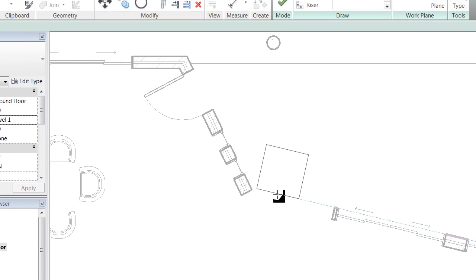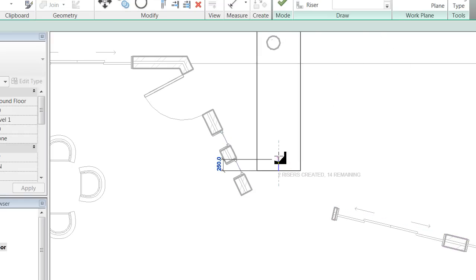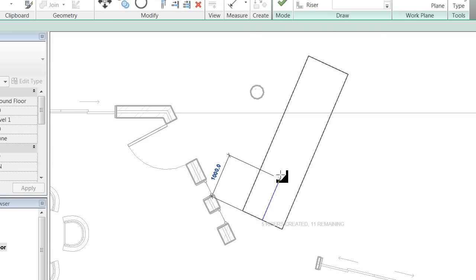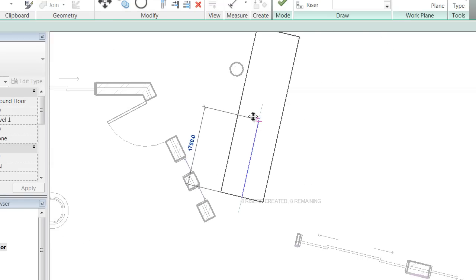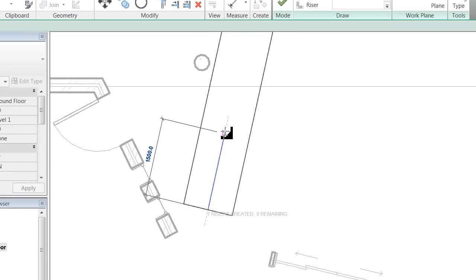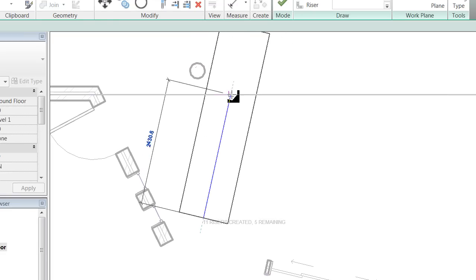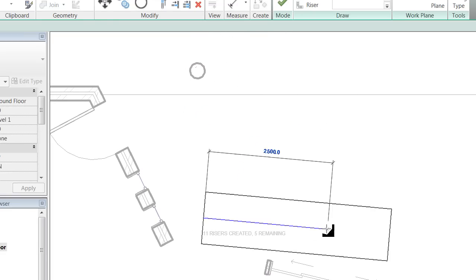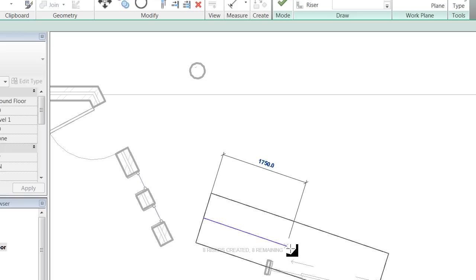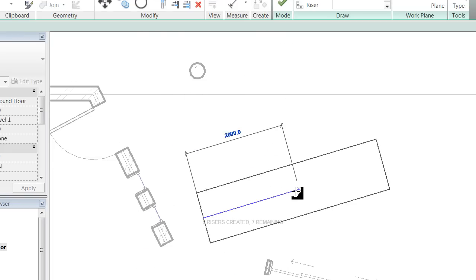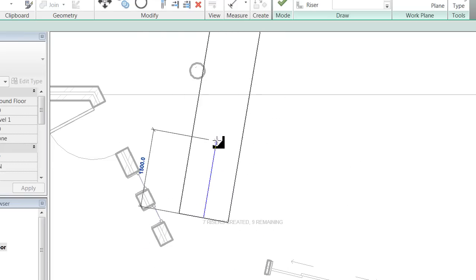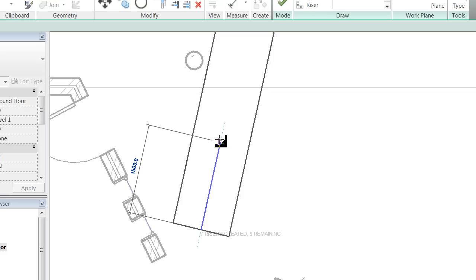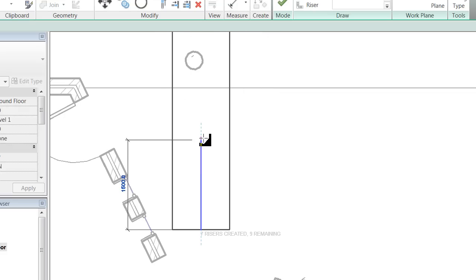You can see before I've even placed anything, it's giving me a little preview of what's going to happen. So I've clicked once, and you can see I can move the direction that my stairs are headed around. But down the bottom, importantly, it says that at the moment, seven rises created, nine remaining.